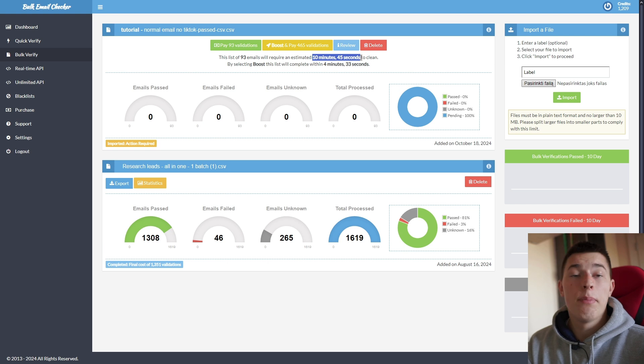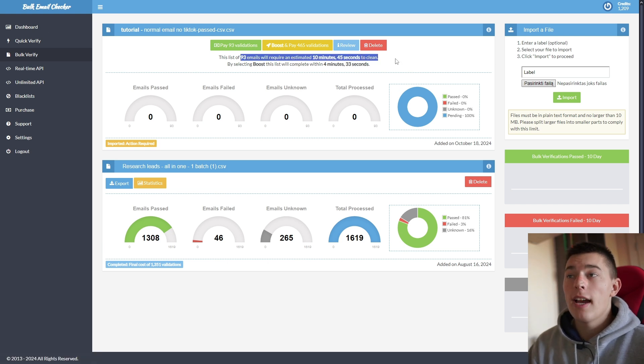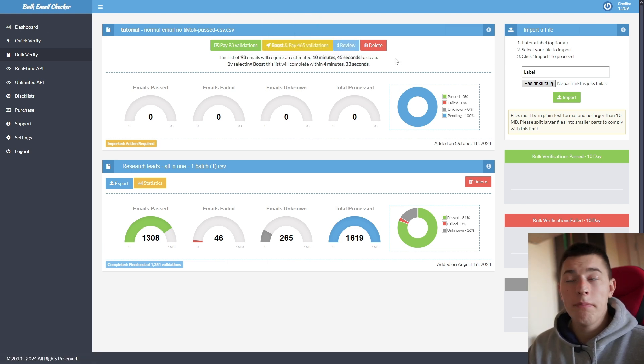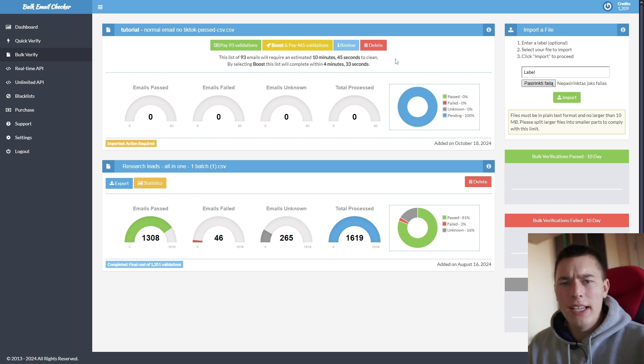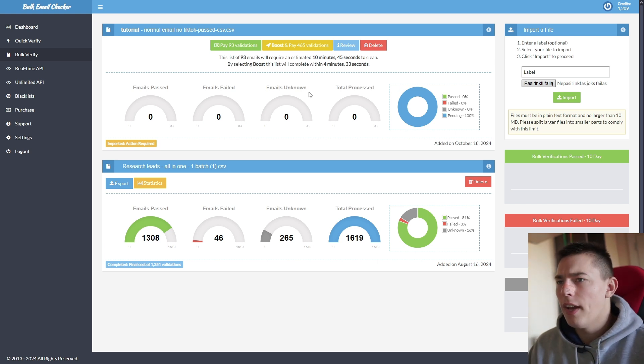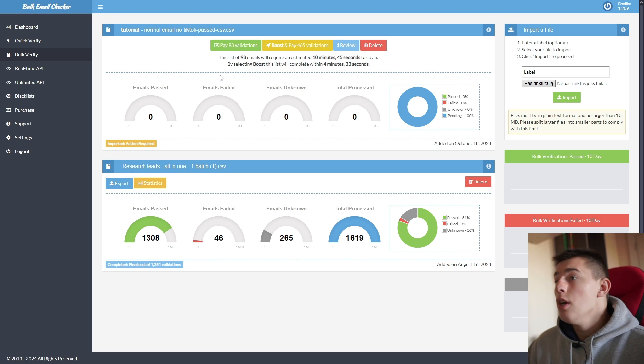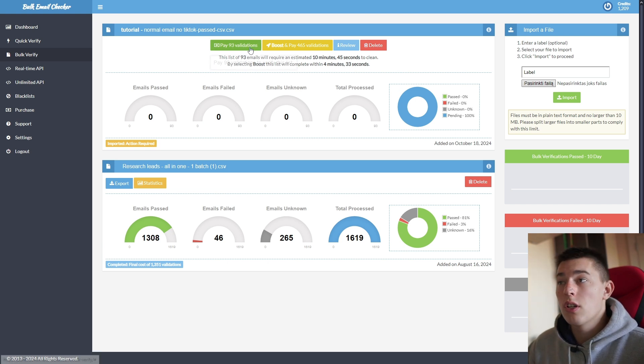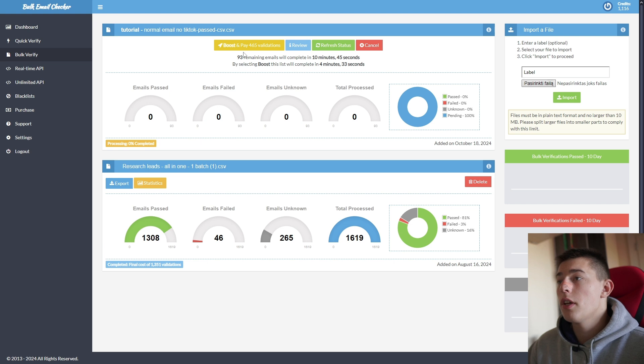But that's the beauty basically of Bulk Email Checker is that if you decide to take some time, if you allow, if you have time, it will cost you pennies on the dollar to validate the emails. It's one of the most affordable platforms that I found. So if this looks correct, choose one of these options and then wait till it validates.